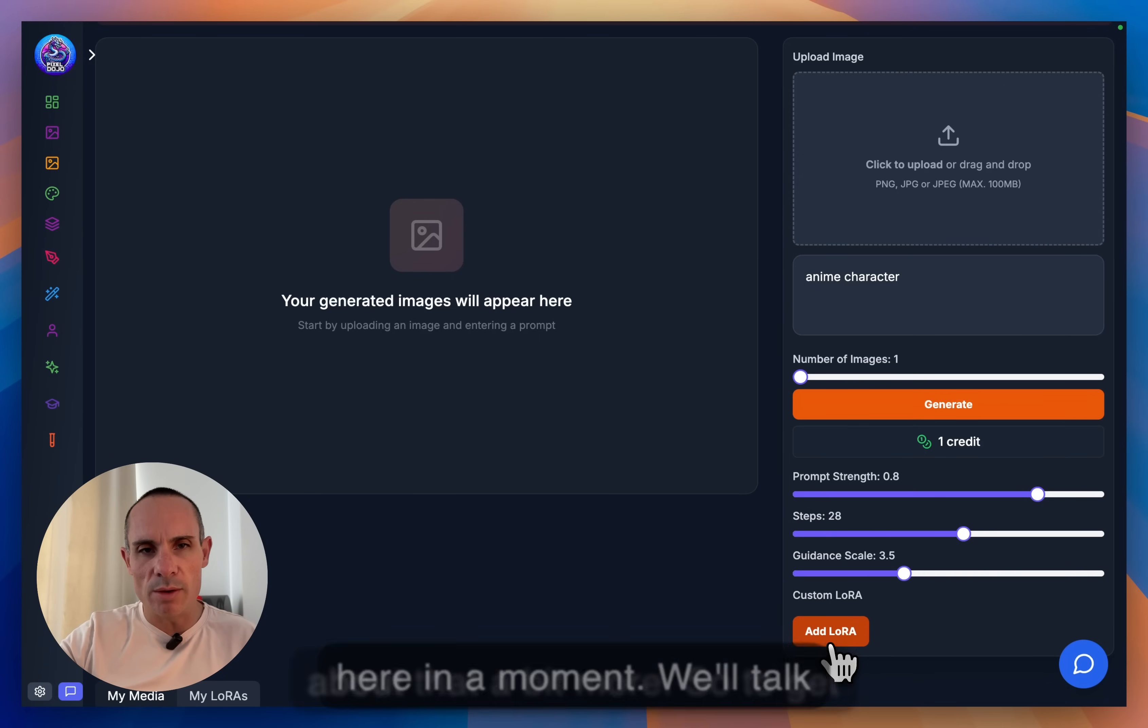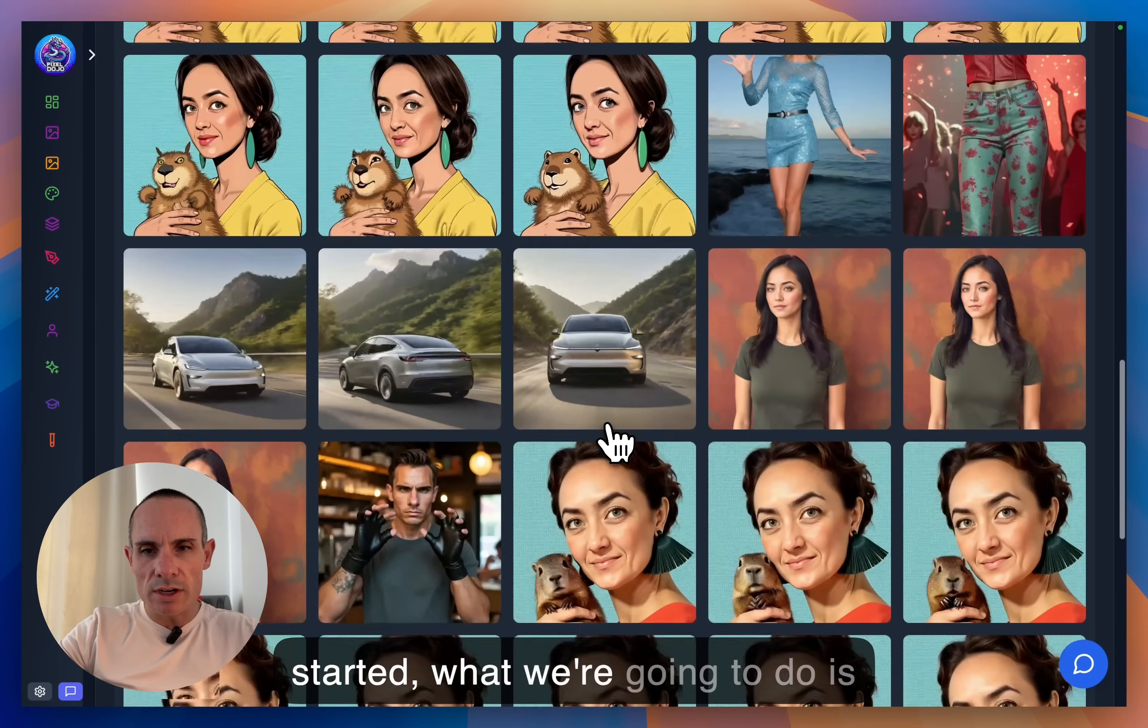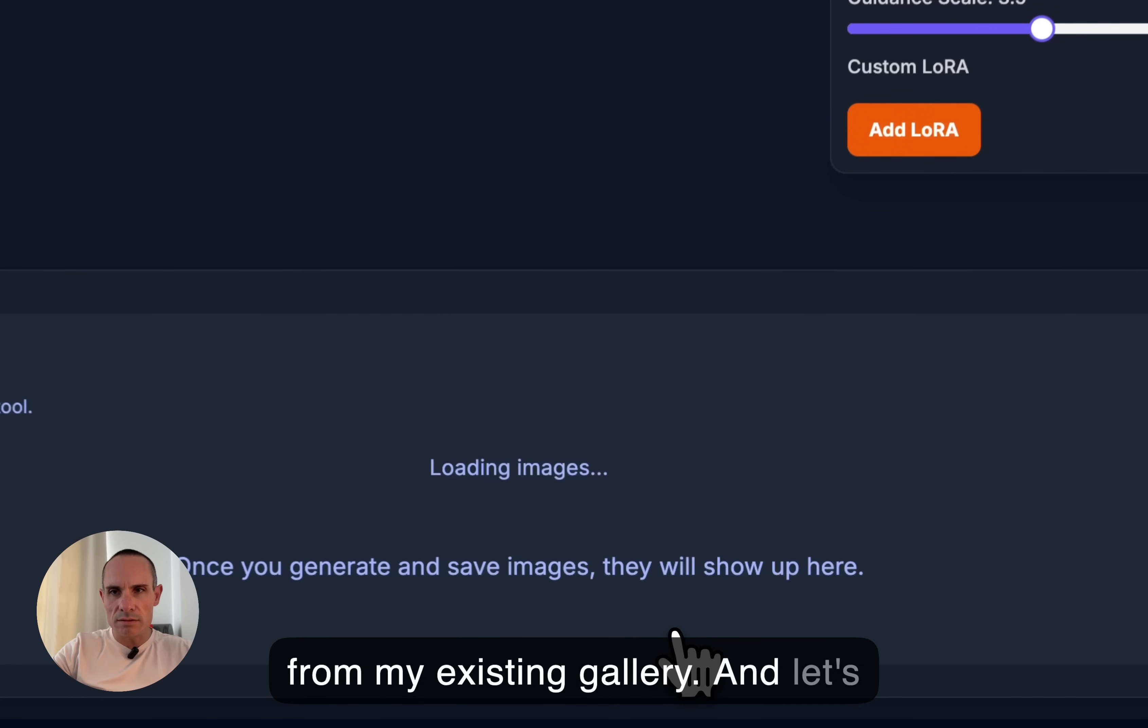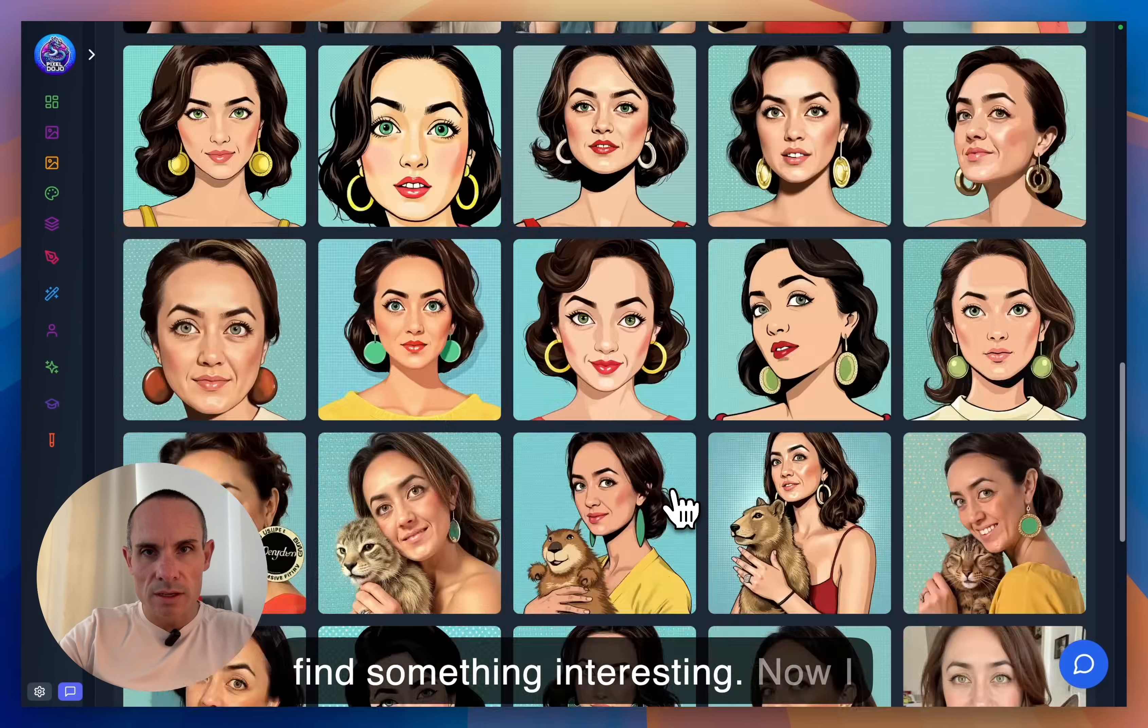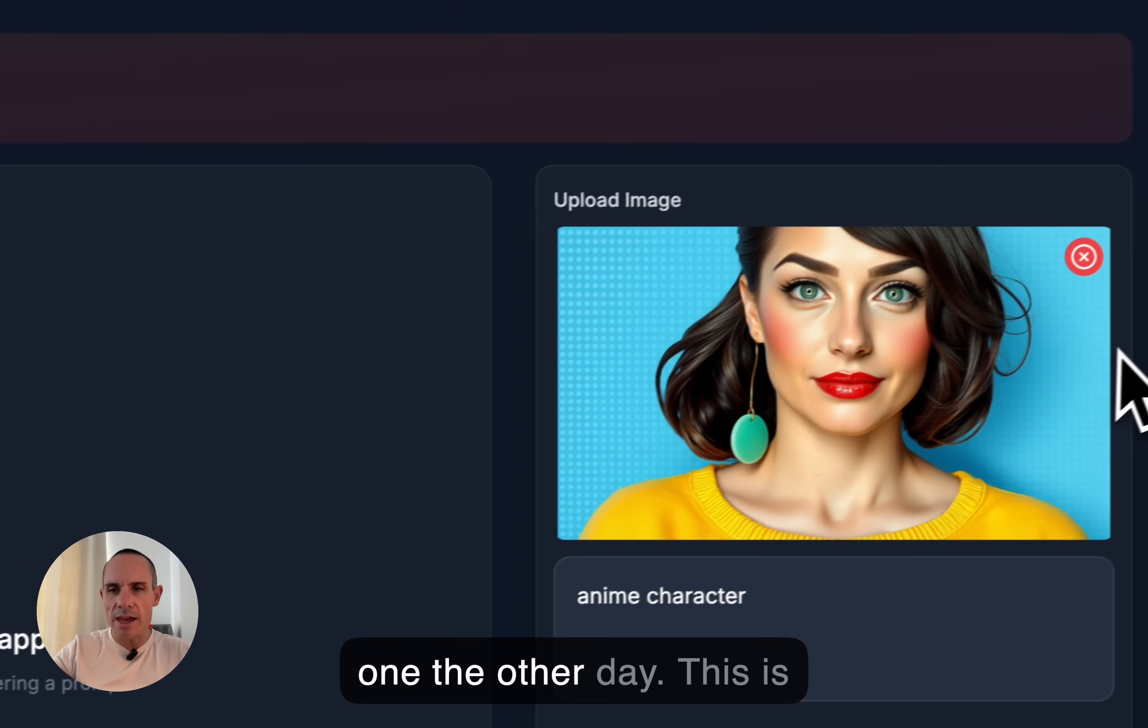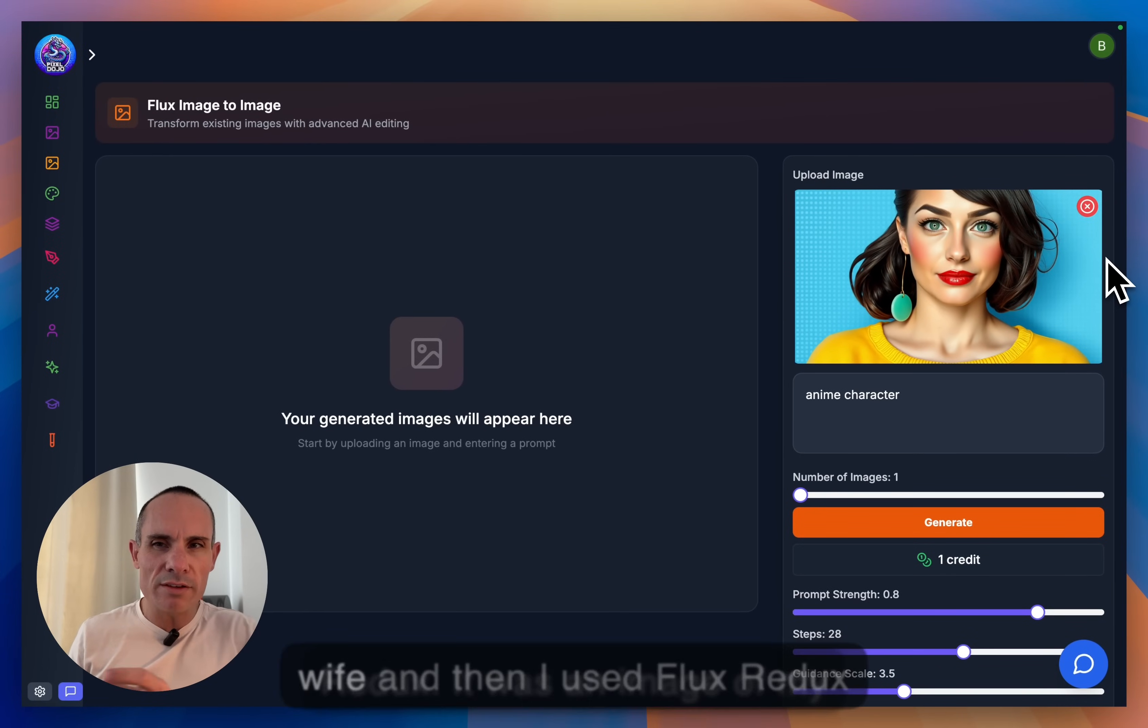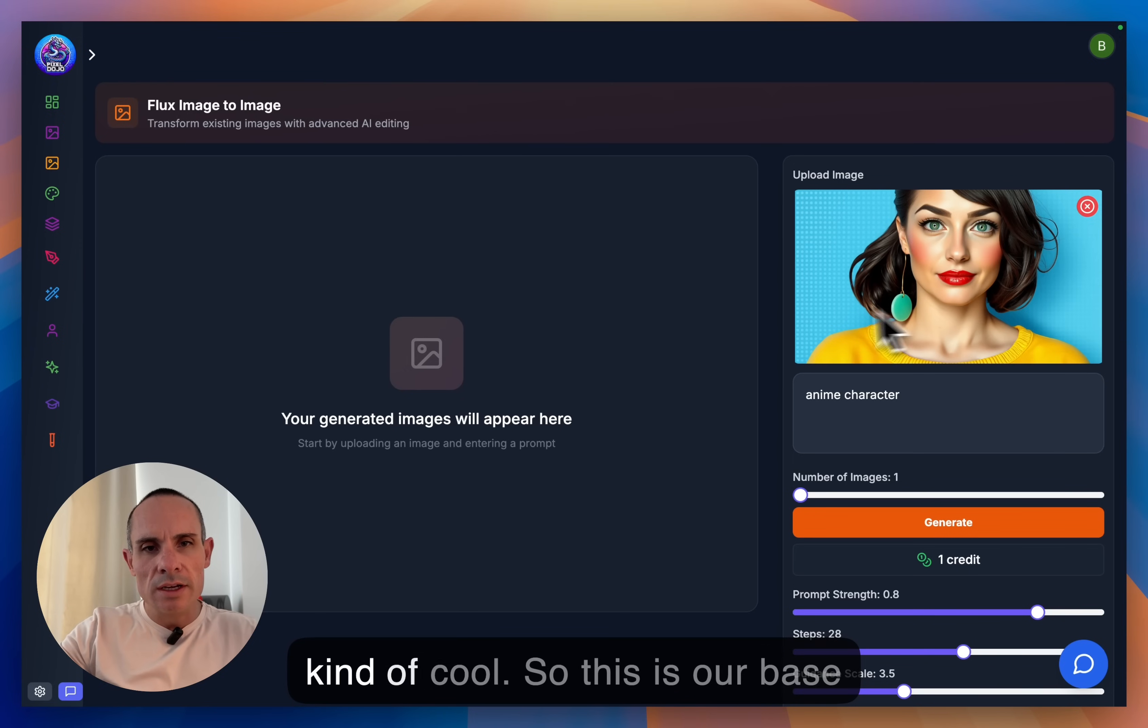So to get started, what we're going to do is we're just going to grab an image from my existing gallery. And let's just kind of scroll through and find something interesting. Now, I kind of like this one. I saw this one the other day. This is something I generated using Flux Redux. It was an image of my wife. And then I used Flux Redux. And it created this second version of it, which I thought was kind of cool.